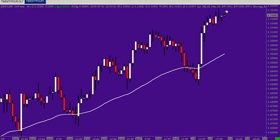The price must turn around again, come back and retest this white line, and then continue the movement to the upside if the uptrend is to continue. There's no weakness shown here because the price displays a higher high. We will see the next move — they come back, test this white line again, and continue the movement to the upside.